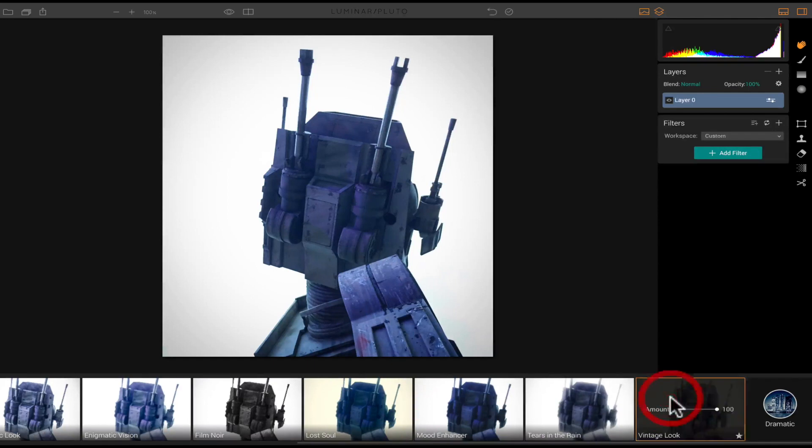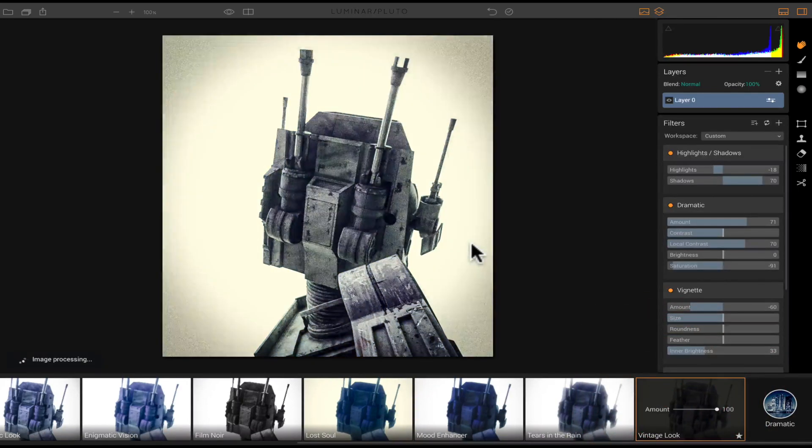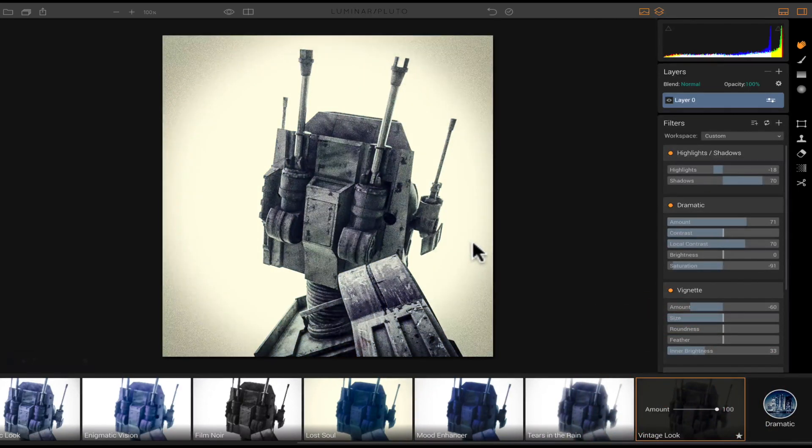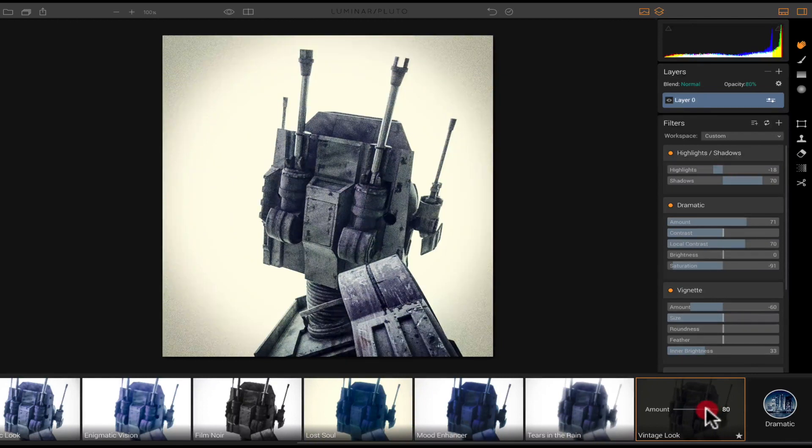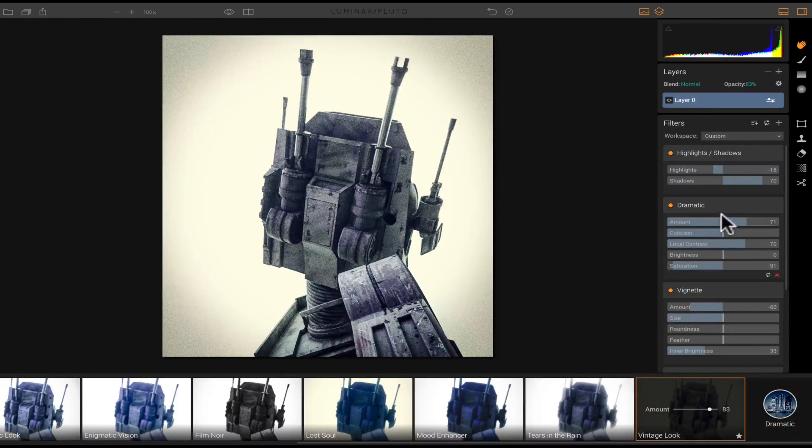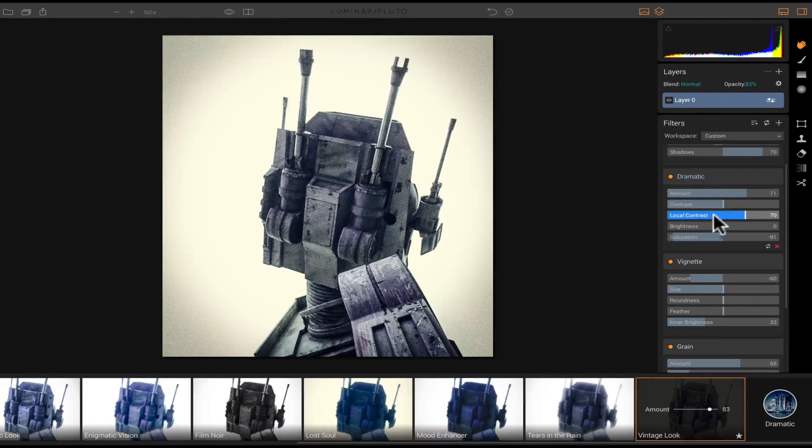So let's look at this vintage look. That looks awesome. And then you could bring that down just a little bit. And then I could further adjust it. I can come in here to the dramatic setting and I can adjust the contrast or the brightness.